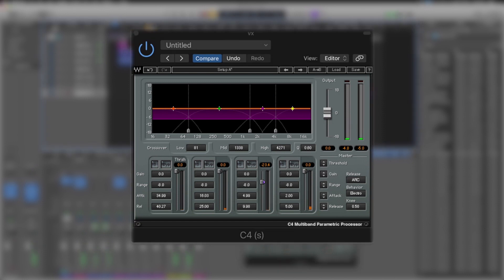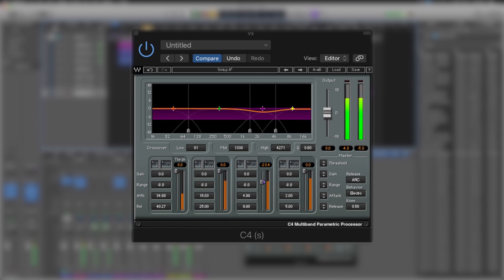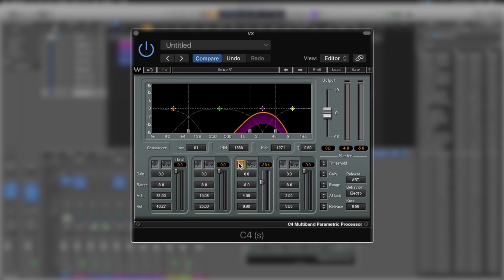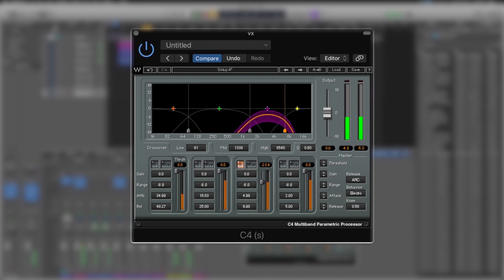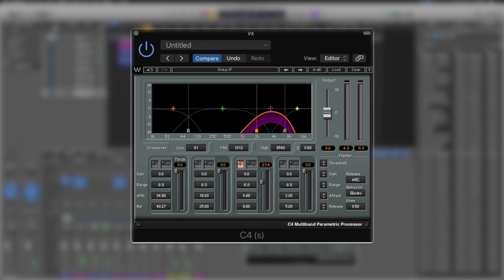Right here on the word 'assess,' there's quite a bit of harshness going on. Let's solo this area out again. So it's a little bit higher up than we were — somewhere around the 3 to 4kHz region. We're now controlling that a lot better.